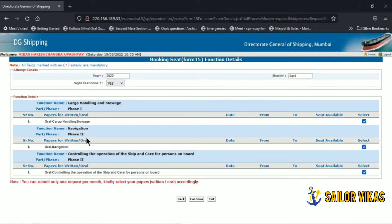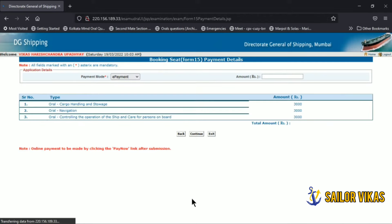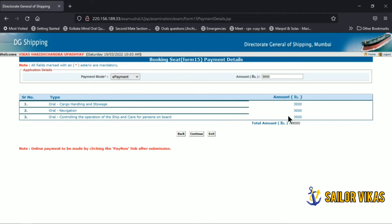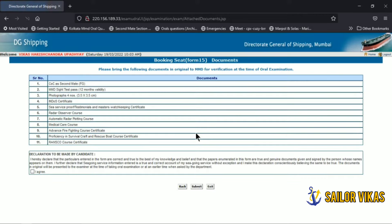After clicking continue, you will be directed to a page showing the payment amount — three thousand rupees for each function, so the total will be nine thousand rupees. Make sure the online payment is made by clicking the pay now link after submission.